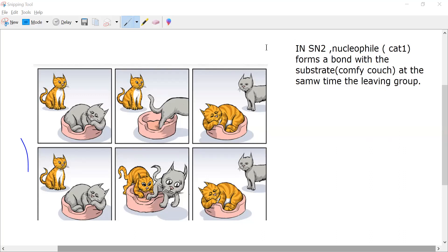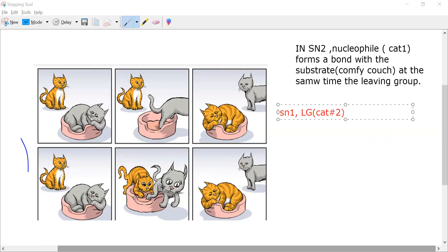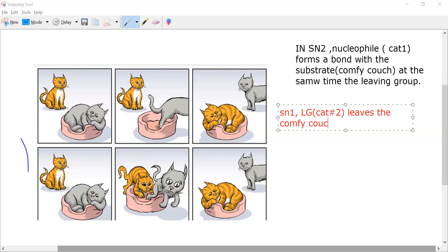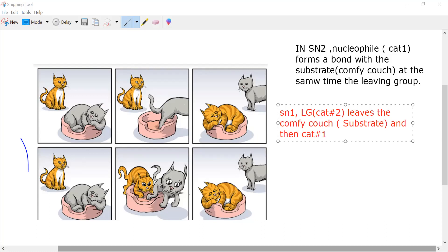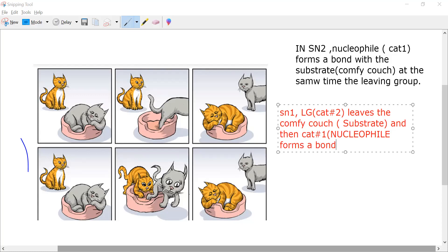In the SN1 mechanism, the leaving group — LG, that is cat number two — leaves the substrate, the comfy couch, first. And then cat one, the nucleophile, forms a bond with the substrate.